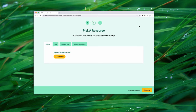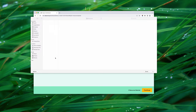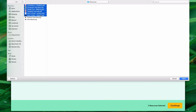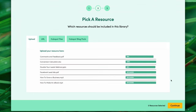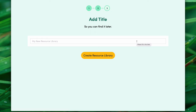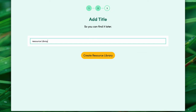Now we need to upload all the resources we gathered in that folder. Click the yellow button to choose files, select the files you want to upload, then click open. Beacon uploads all the files and you can see we've got six resources selected. Let's hit continue, give a title to our library — we'll just call it 'Resource Library' — and click the yellow button.